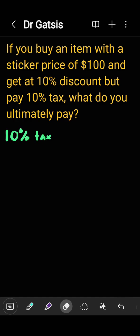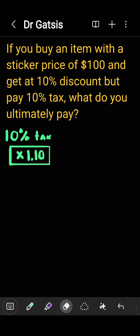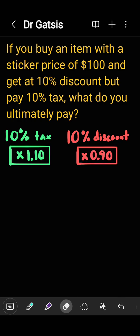A 10% tax means that the quantity increases by 10%. This is equivalent to multiplying the quantity by 1.10 — that is, adding 10% on top of the whole. A 10% discount would mean that we multiply by 0.90. That is, if you have 100% to start and you take away 10%, that means you have 90% retained.